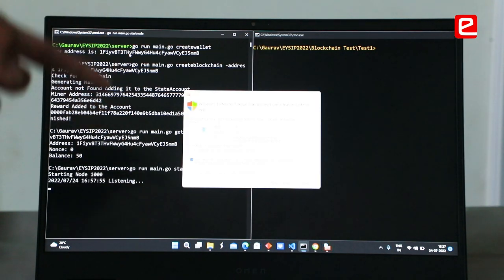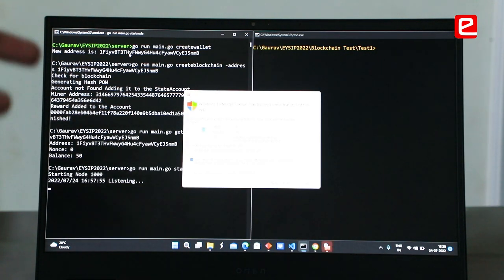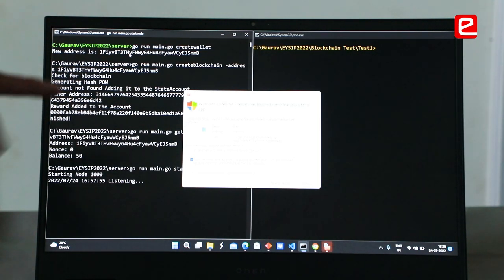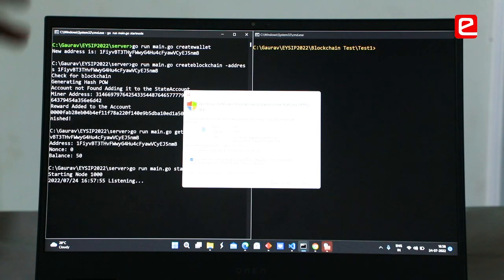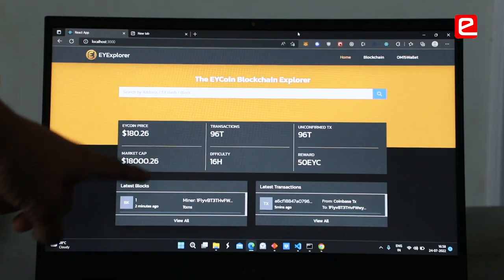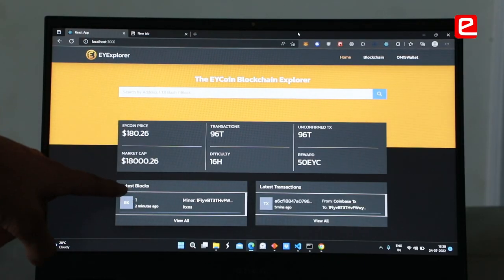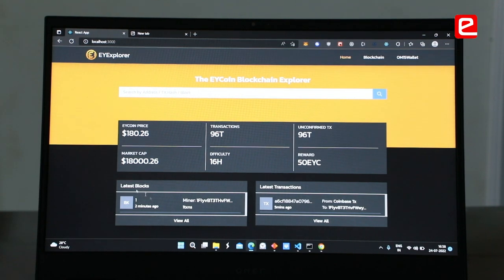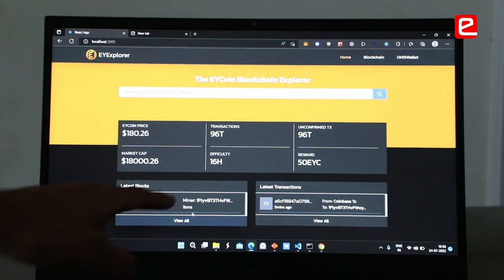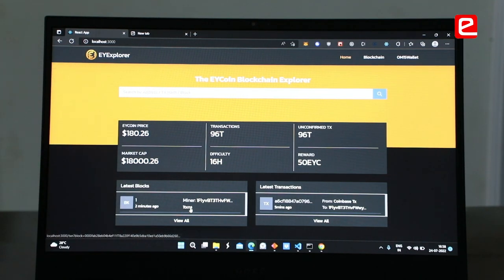We are also starting a server responsible for managing the EY explorer and the EY wallet for making transactions. So the API and the mining node are starting at the same time. We just had one block mined, and here are its details — this is the first block, this is the miner's address, and the number of transactions verified during block processing.